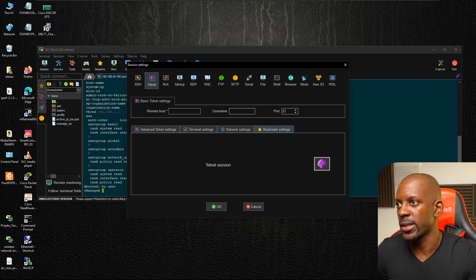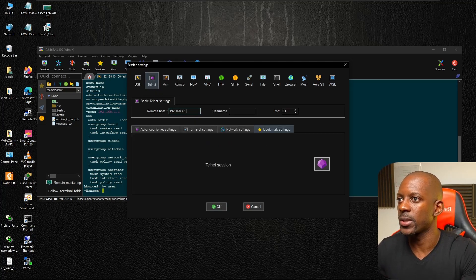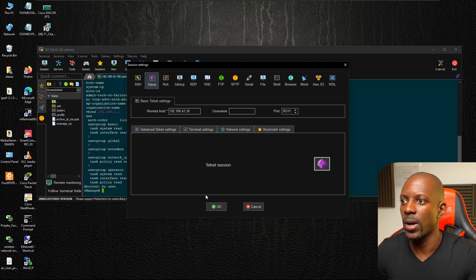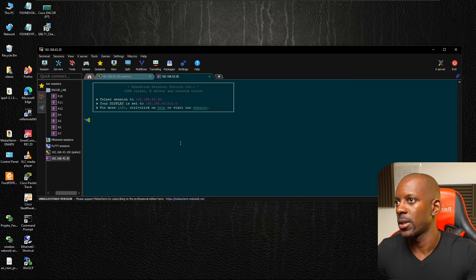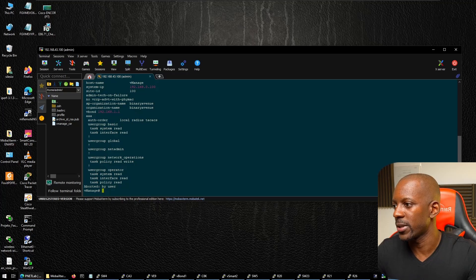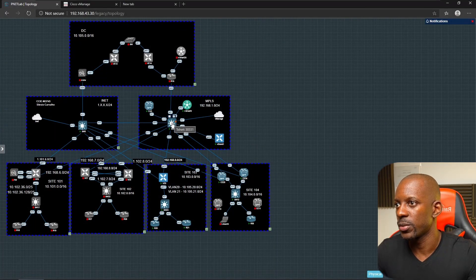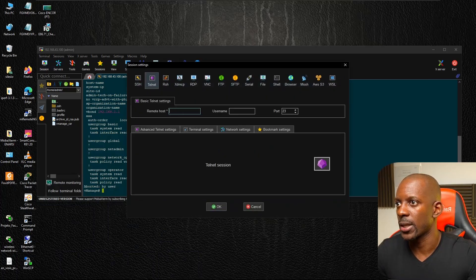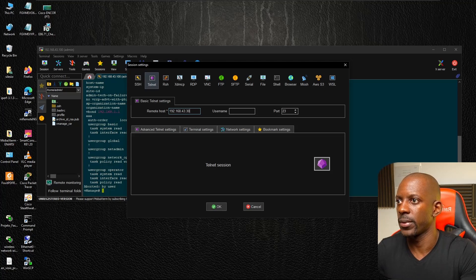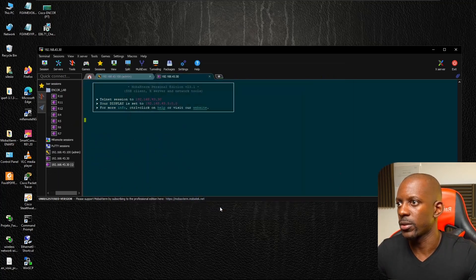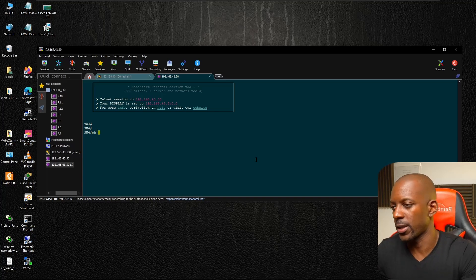Now let's try Telnet in MRemote Xterm. Start a new session, select Telnet, set the host to 192.168.43.30 with no username and port 30331. After correcting a port entry error — it should be 30331 — we connect again and we are inside Switch 4.